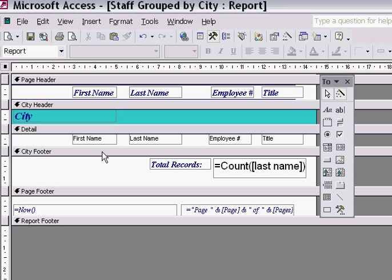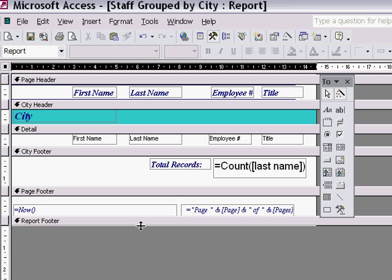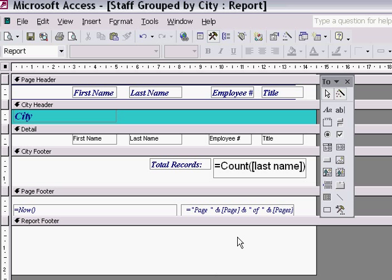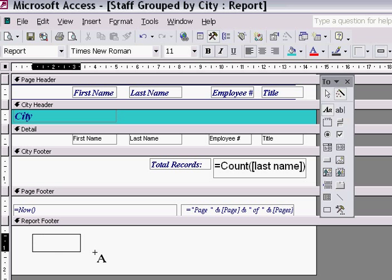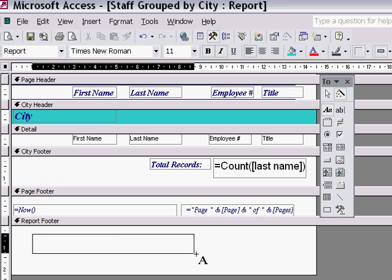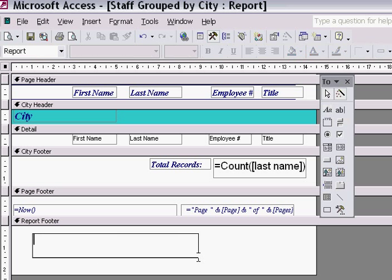To do this I'm first going to create an area underneath the report footer to type out the words that I want to have displayed. I then go over to the Label tool, click on it, create a rectangle like so and then type out some words.